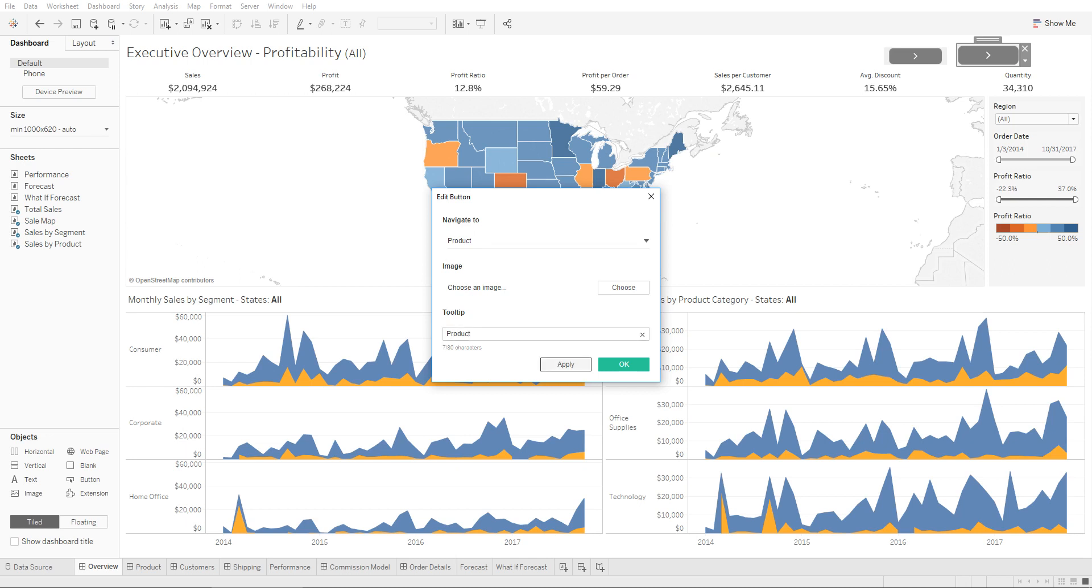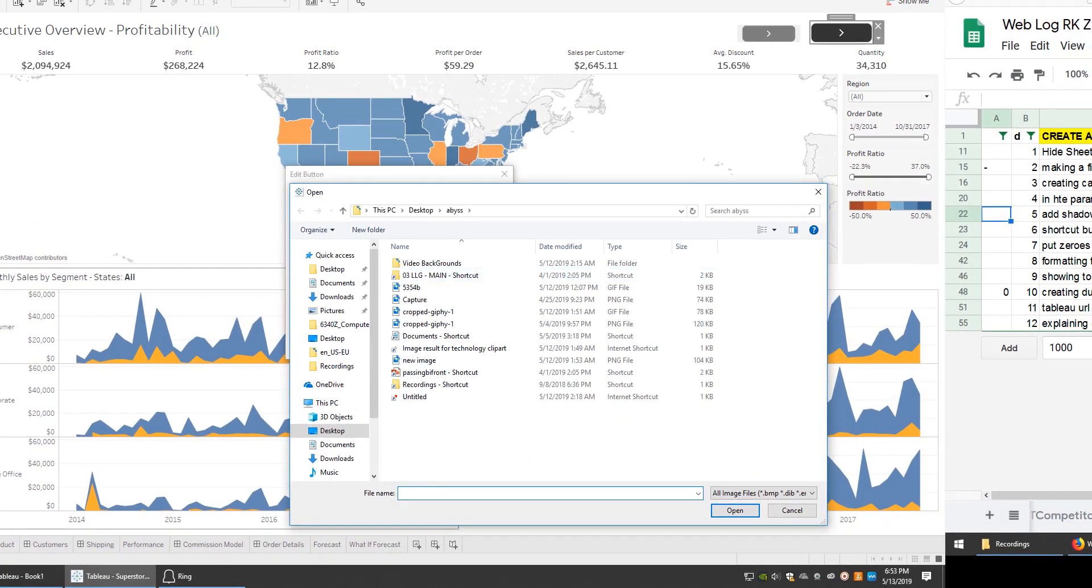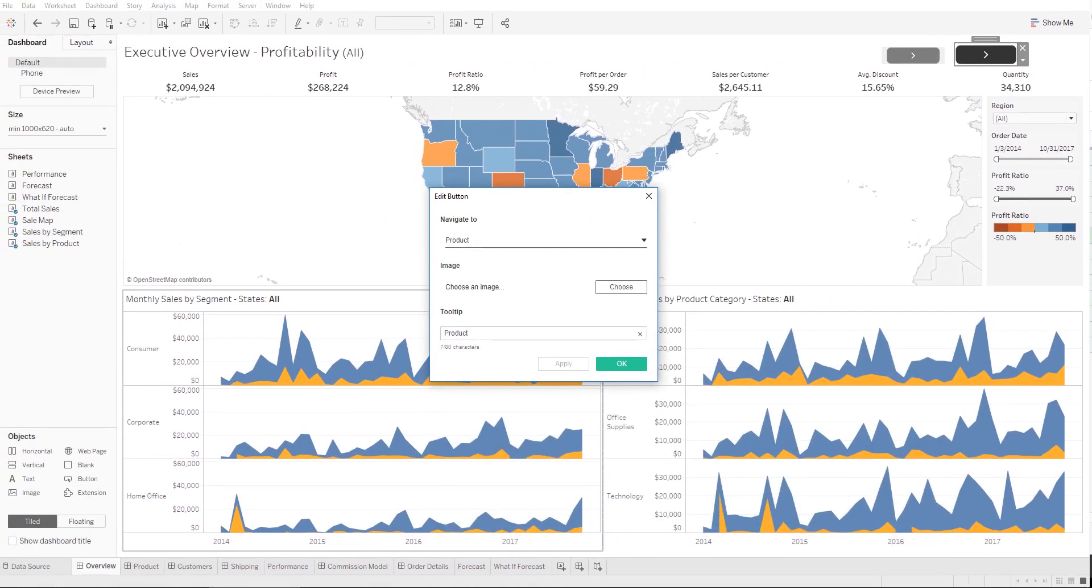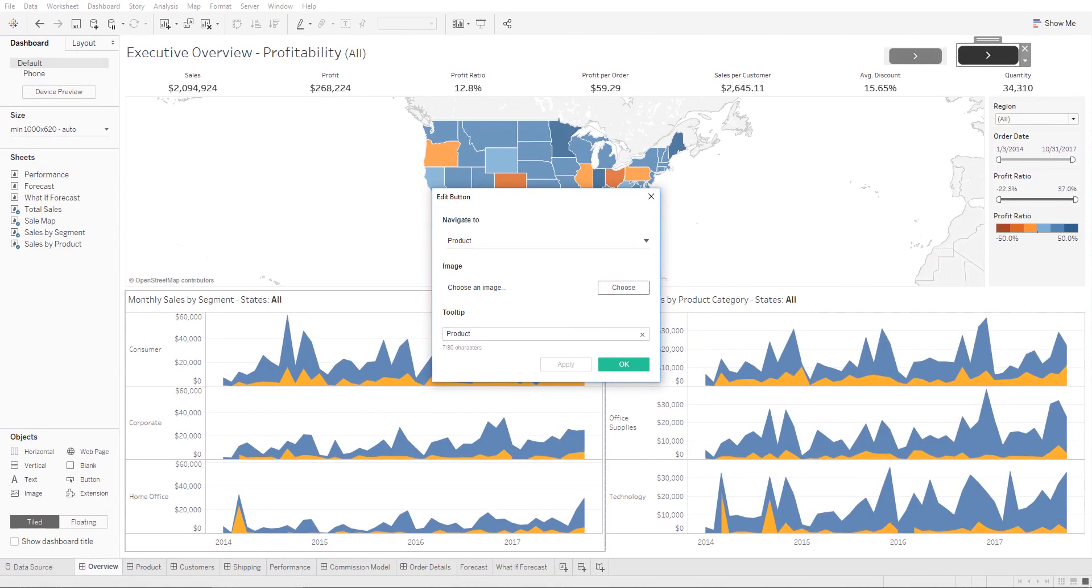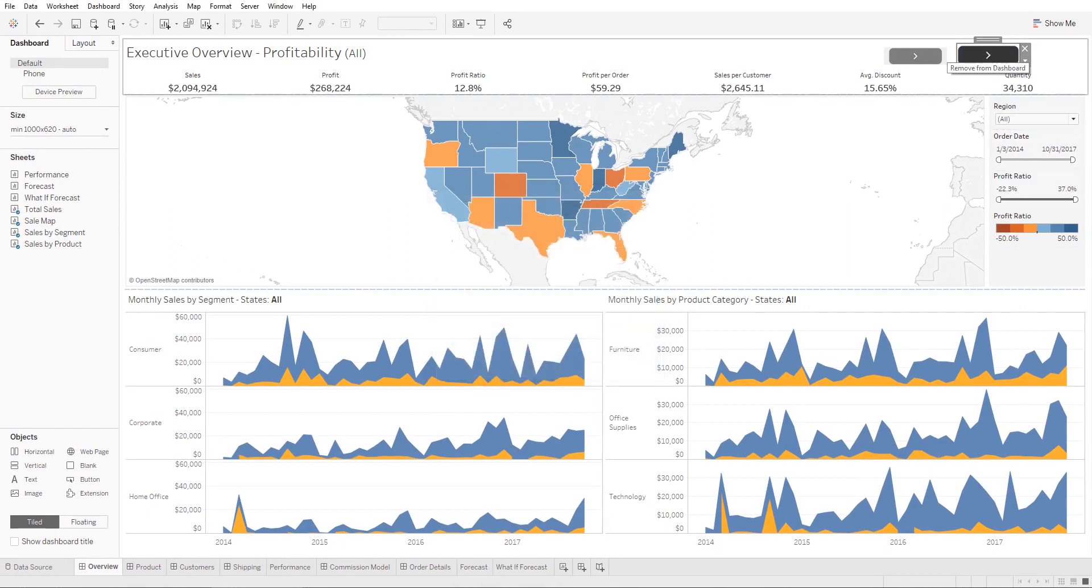So if you click on apply, we can change the image if we need it to whatever image we want it to be. In our case we're going to leave it as is, and there you have it.